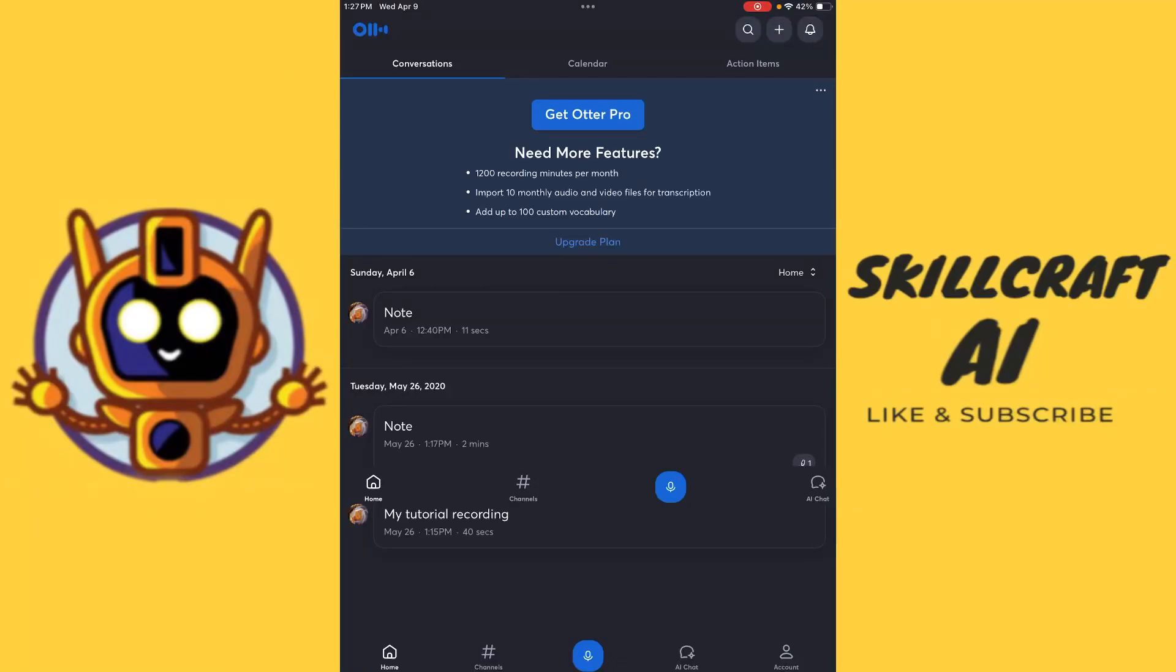Hey everyone, in this video, let's take a look at how you can use Otter for iOS. In order to do so, here we are in Otter for iOS. And when you're logged in, this is the screen that you're looking at.